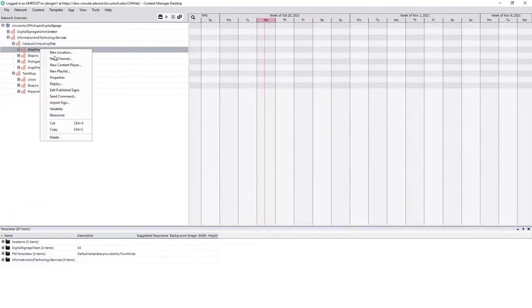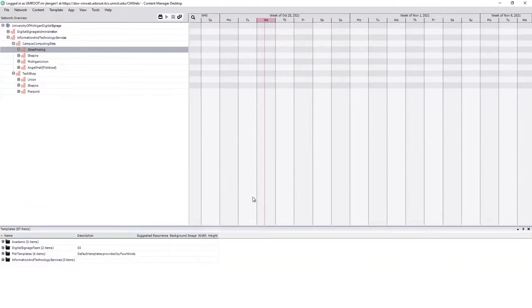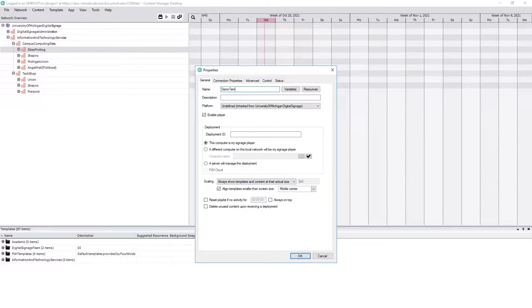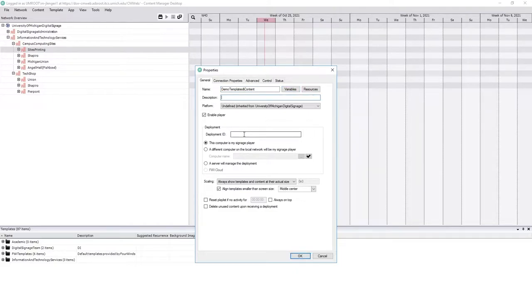We're going to make a new sign. You may not need to do this but I'm going to do it for our tutorial purposes. I'm just going to call it Demo Templates and Content and then we'll leave the description blank.